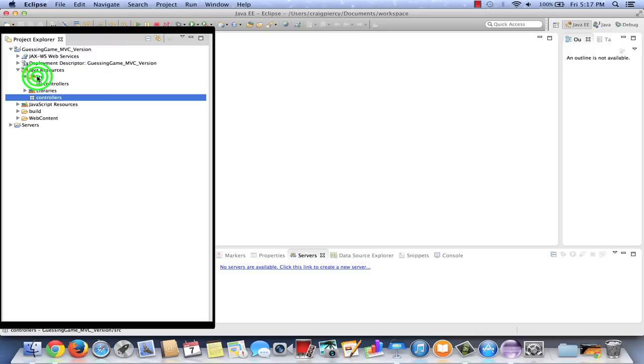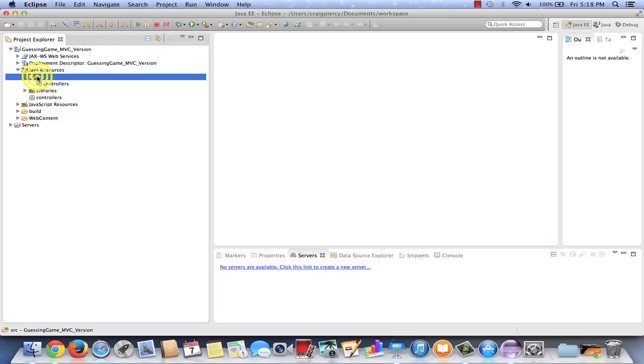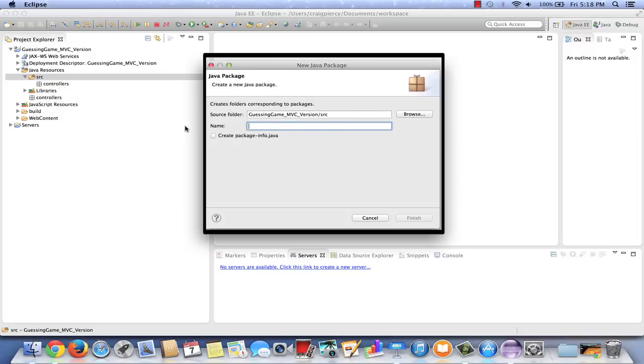Other Java classes are typically going to be part of the model of the MVC design pattern. So let's right click on Source, New Package. Let's create a second package, and we'll call this one simply Model.